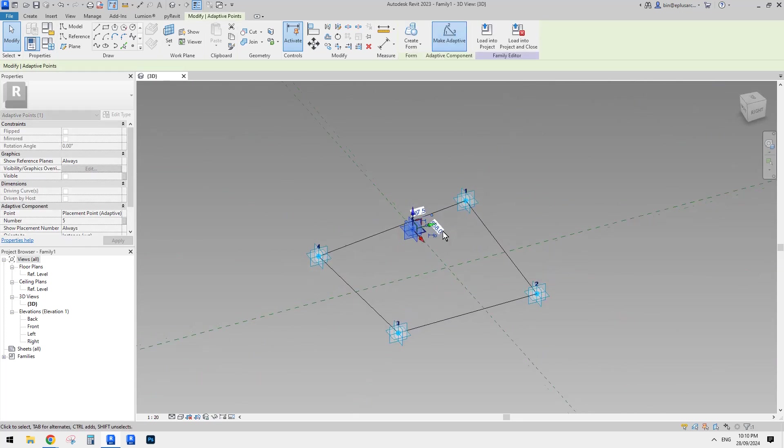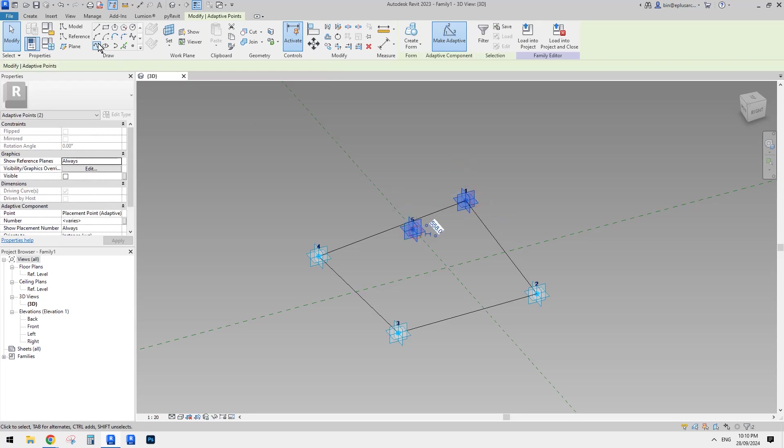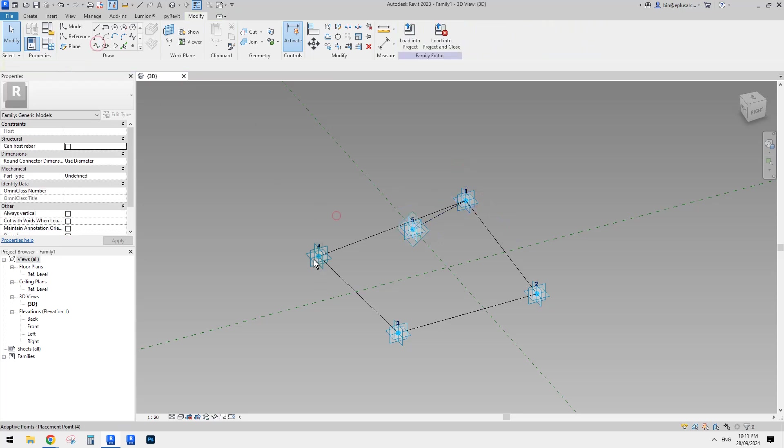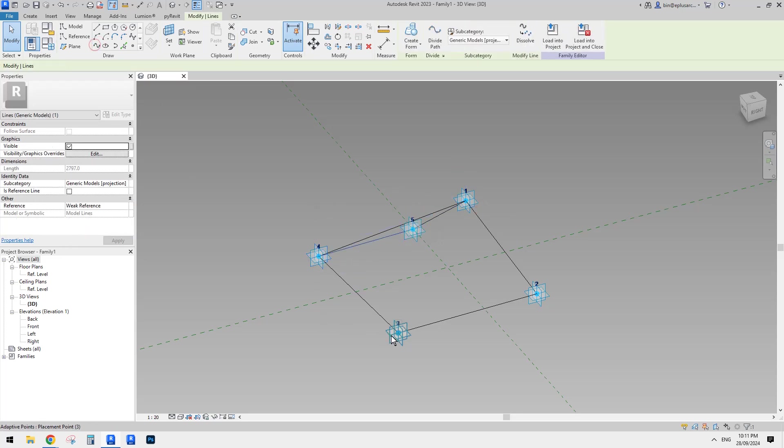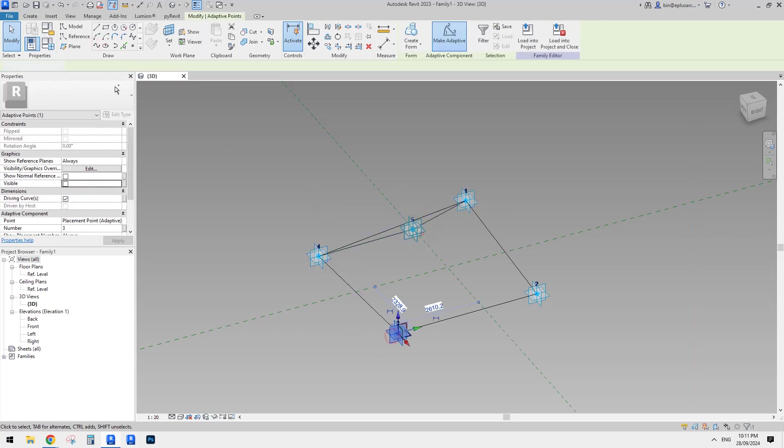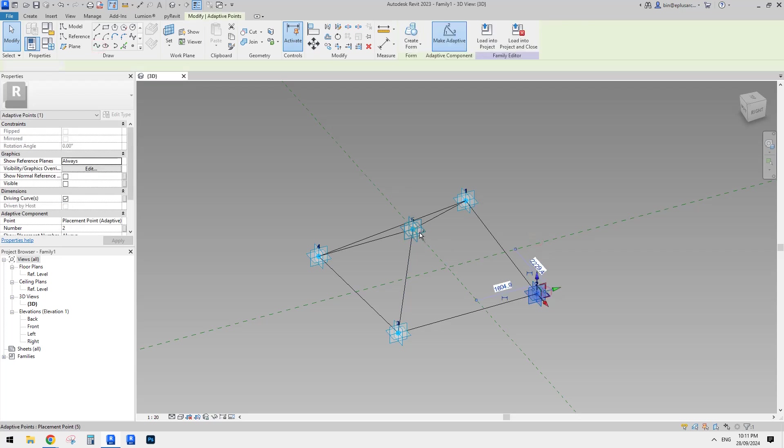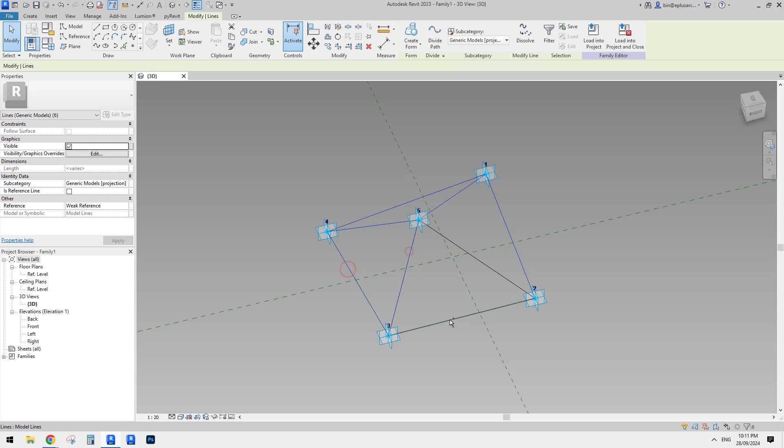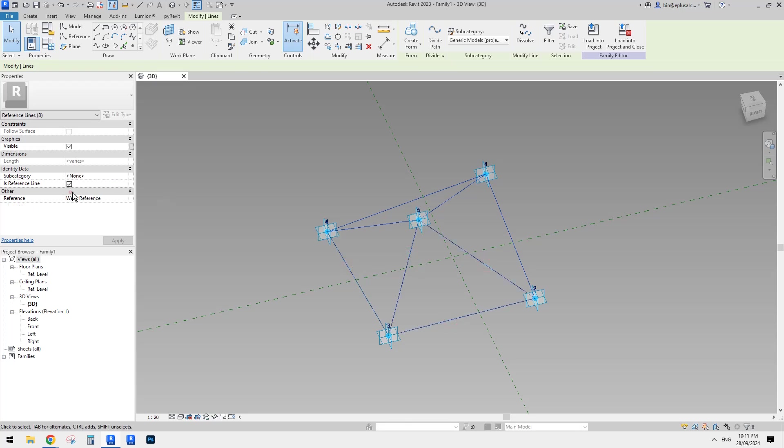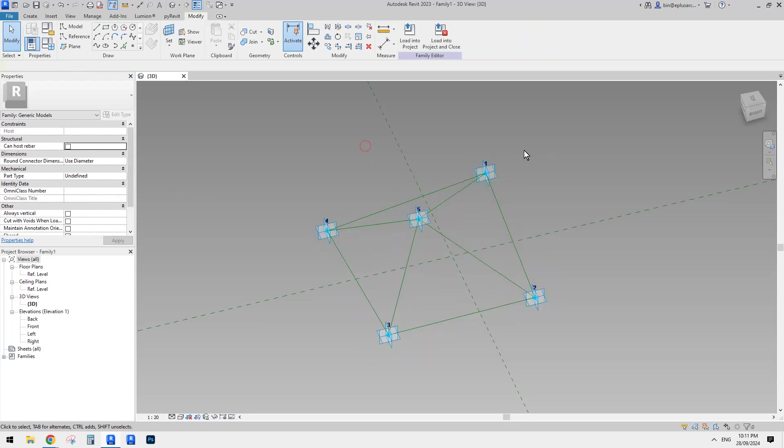Okay. And then connect one and five, four and five, three and five and two and five.